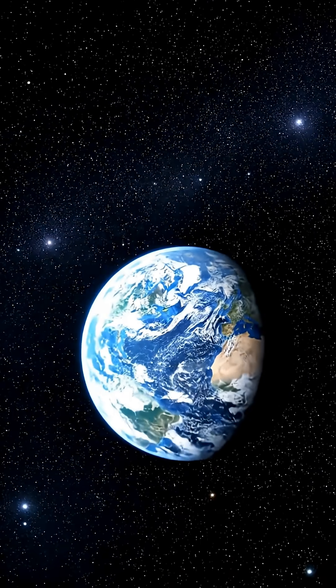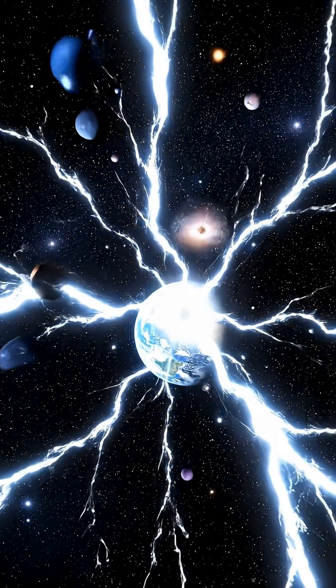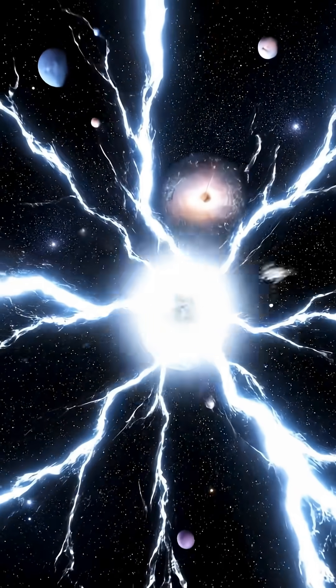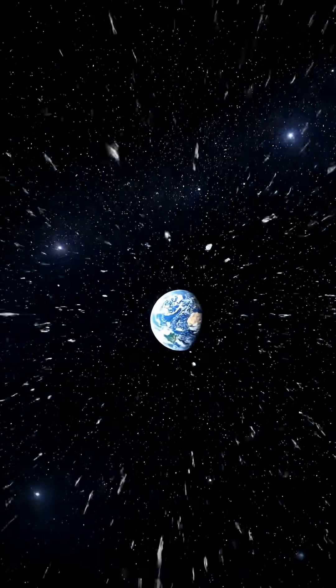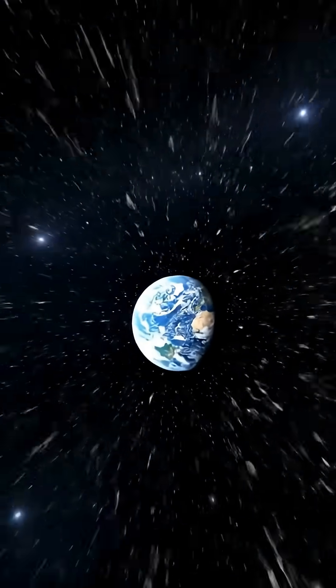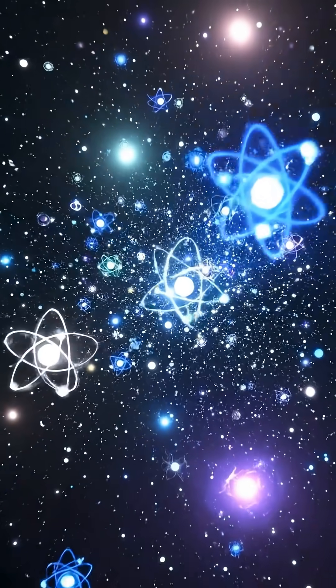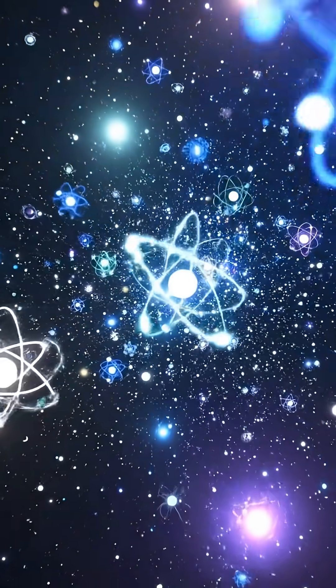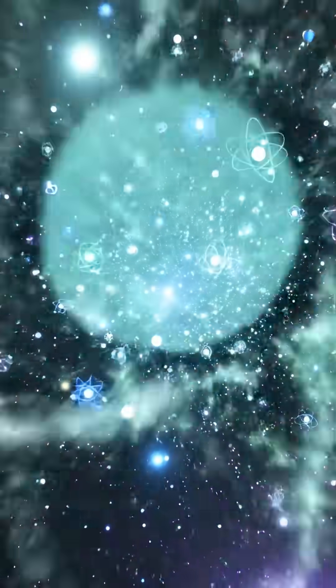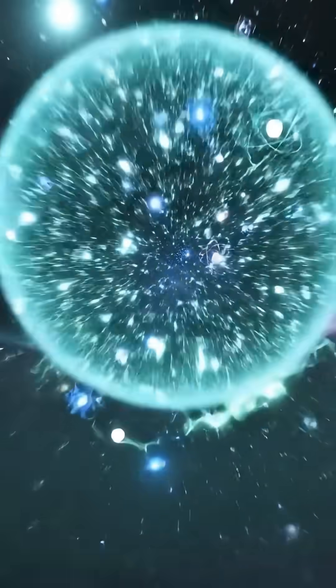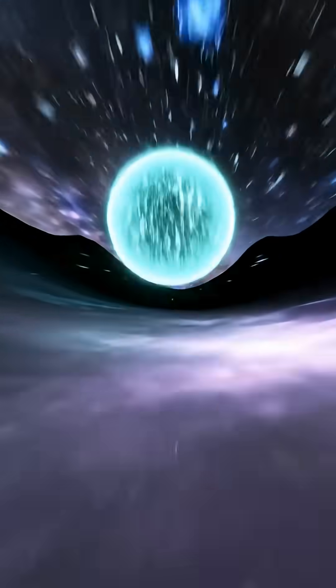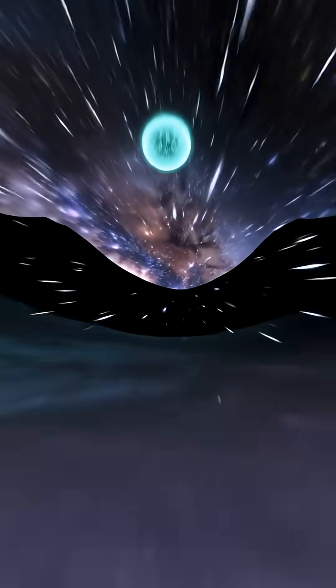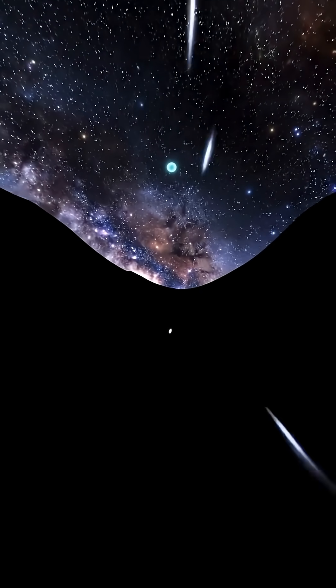The universe could delete itself without a single warning. Some physicists think we live in a fake version of empty space, a false vacuum. It looks stable, but it isn't the true lowest energy state of reality.